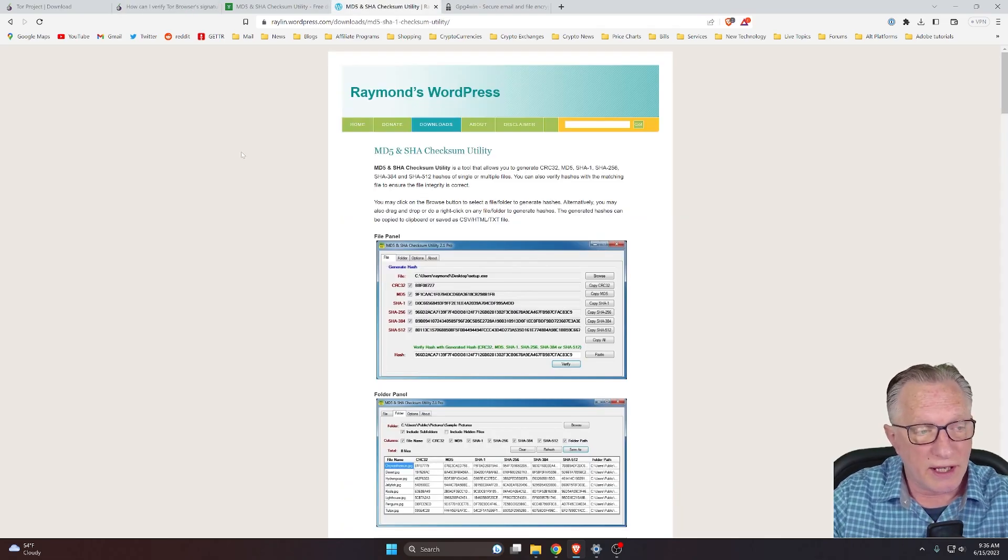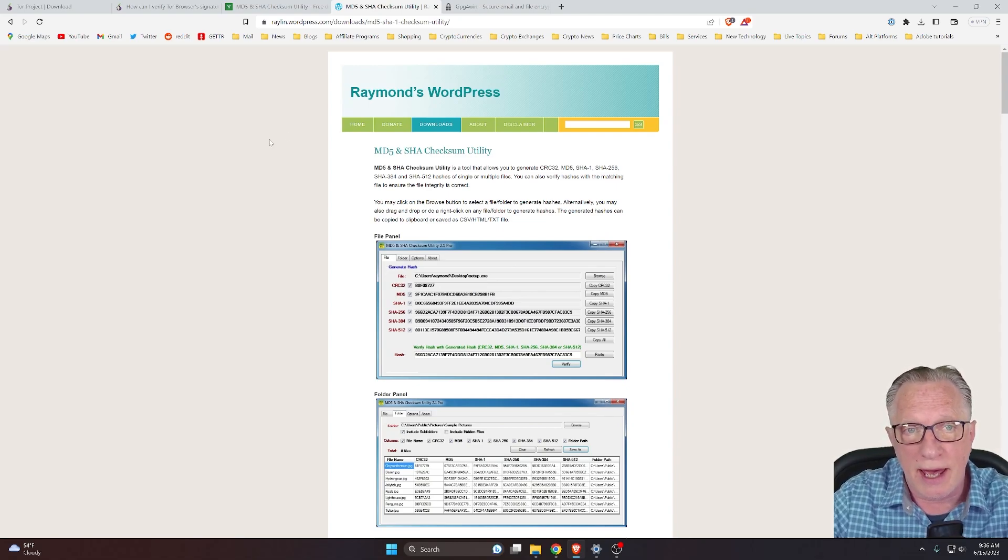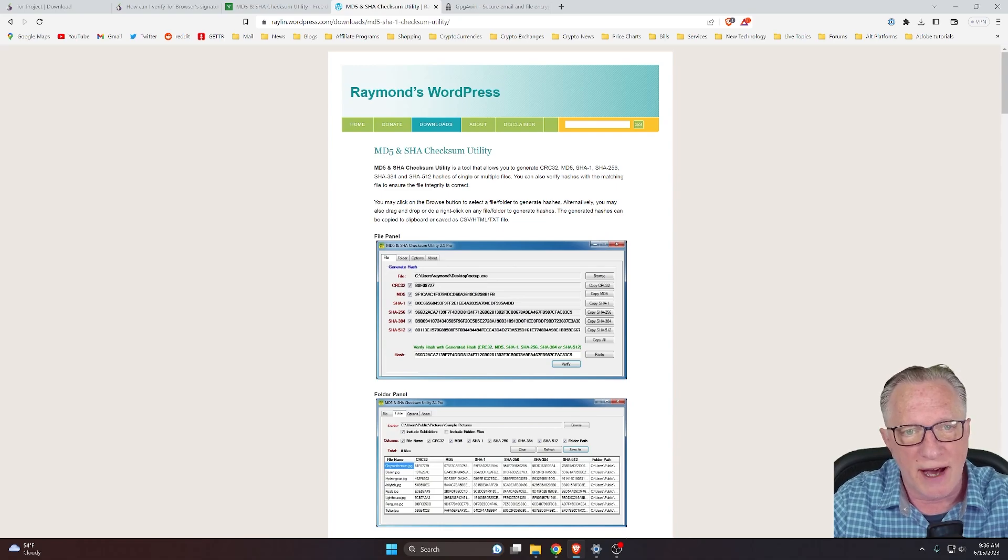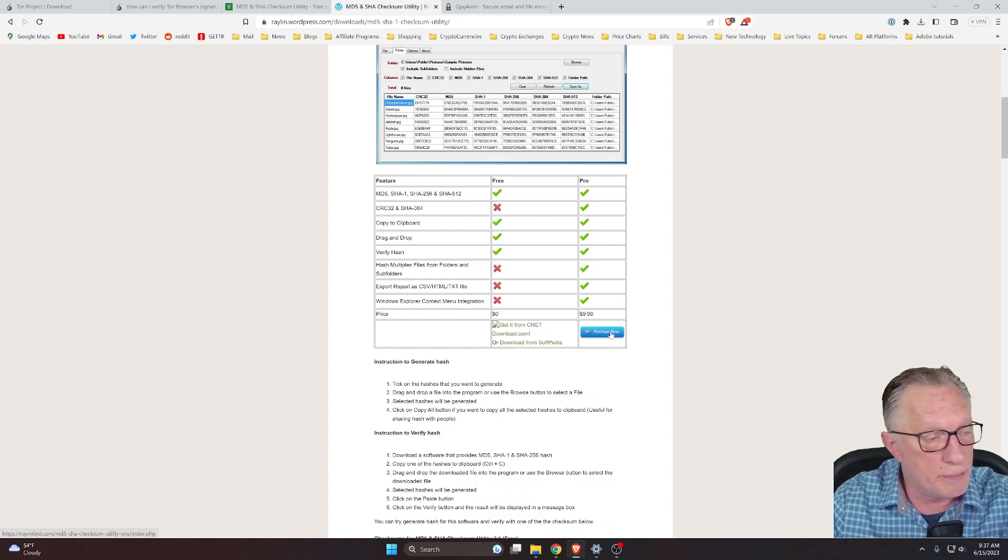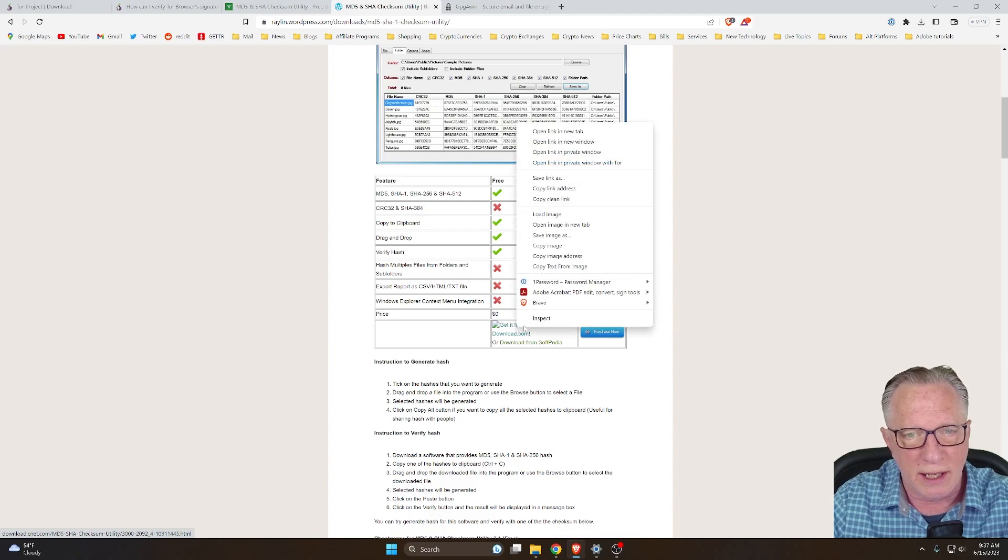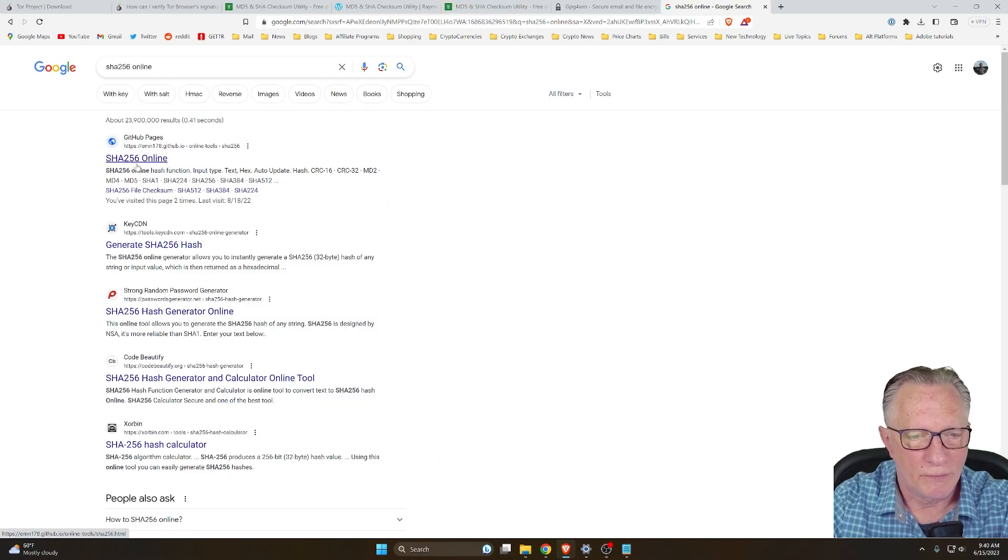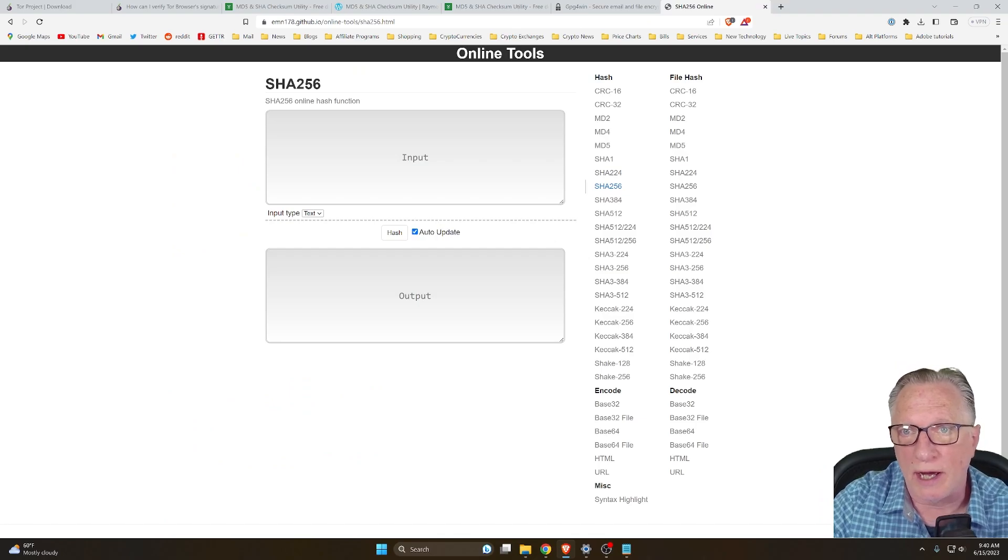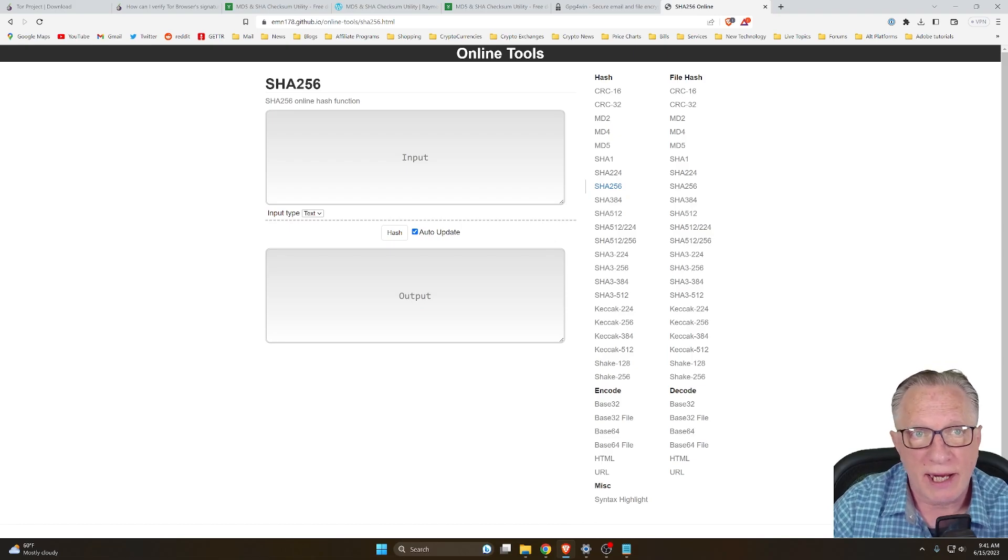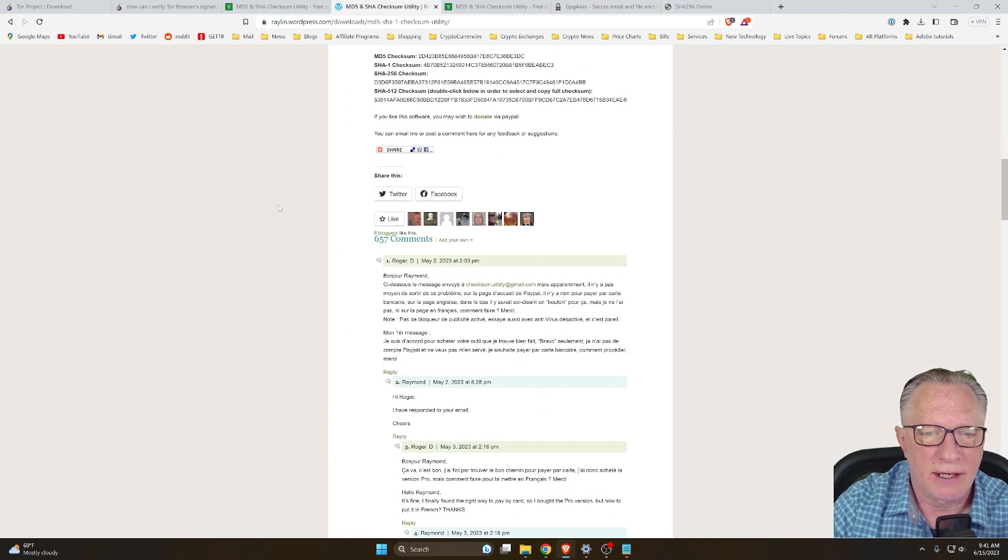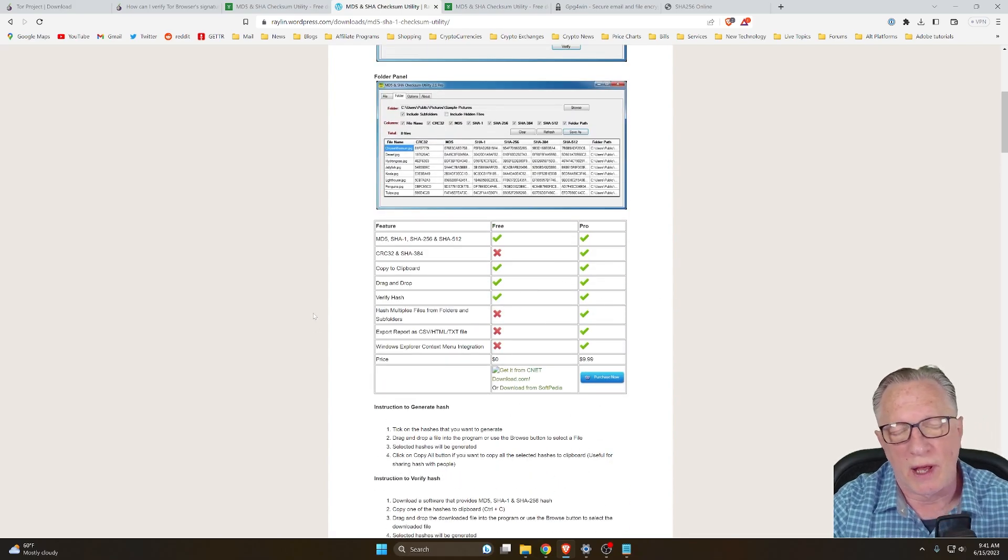So one of the tools that you'll really want to have on your computer is a SHA-SUM checker, and this is one of my favorite ones. This is Raymond Lim's SHA-SUM checker, MD5 and SHA-SUM utility. I'll put a link to this down in the description. You can purchase his pro version for 10 bucks, or you can download the free version over on download.com. There are also some ways you can do this with some online tools without downloading a standalone SHA-SUM checker, but I recommend Raymond Lim's. I've been using it for years, and it's well worth the money to go ahead and grab his pro version if you'd like.